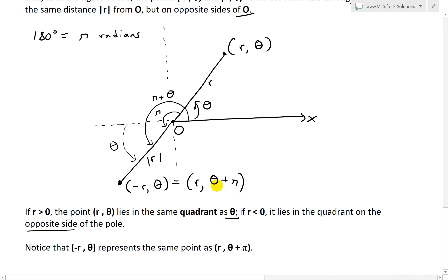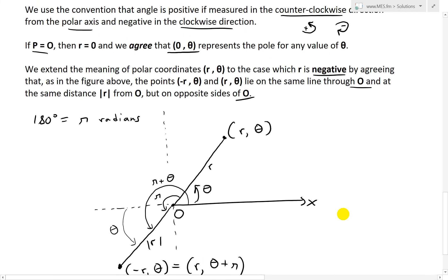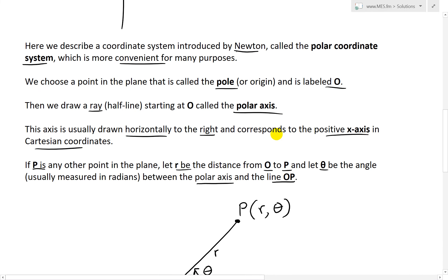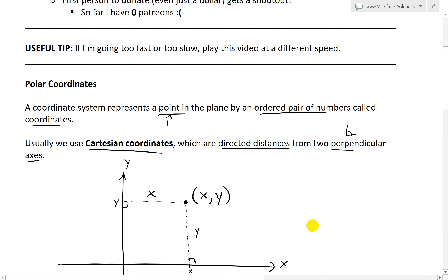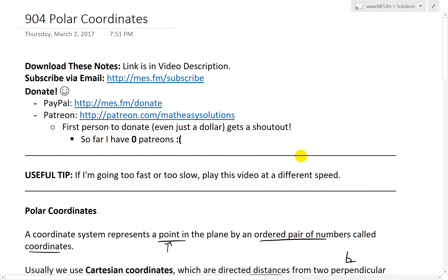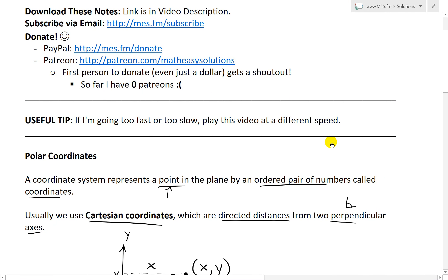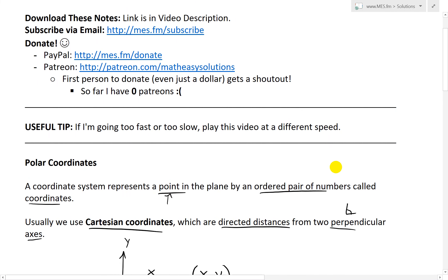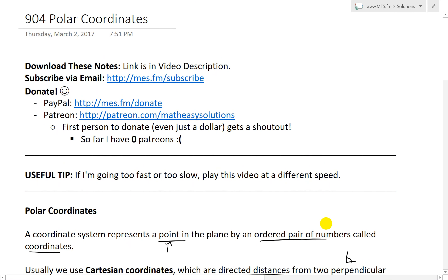That's pretty much it for today on polar coordinates — it's quite different from basic Cartesian coordinates because so much depends on the angle. I'll go over some examples in later videos, as well as showing some absolutely amazing curves you can draw, especially circular and smooth curves. You can download these exact notes in the link below. Thanks for watching, and stay tuned for another Math Easy Solution.